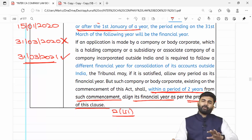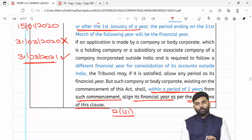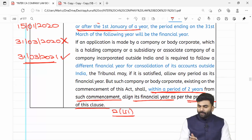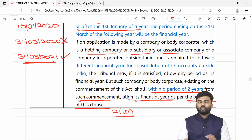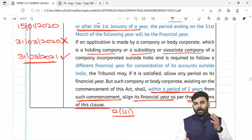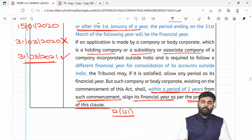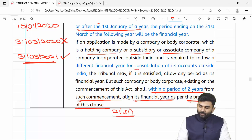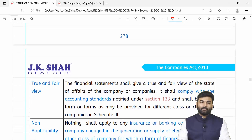Agar phir bhi koi company apna financial year change karna chahta hai — not allowed. But yadi aapke paas by chance koi holding company ya subsidiary company ya associate company incorporate hui hai outside India aur woh log koi different financial year follow karte hain, toh aapko different financial year follow karwane ko bola ja sakta hai. Jiske liye pehle tribunal ka approval lena padega.